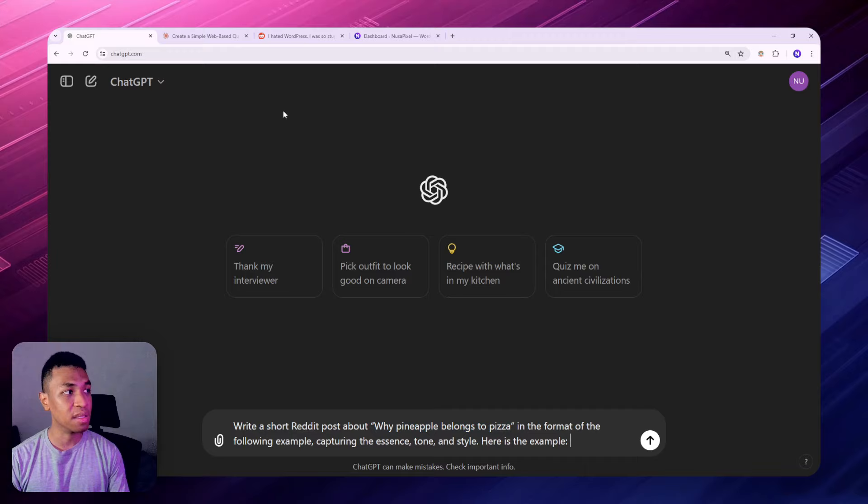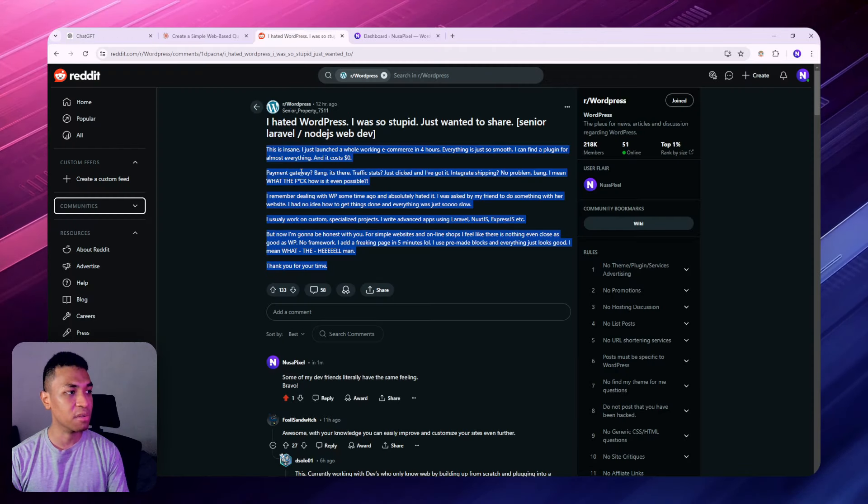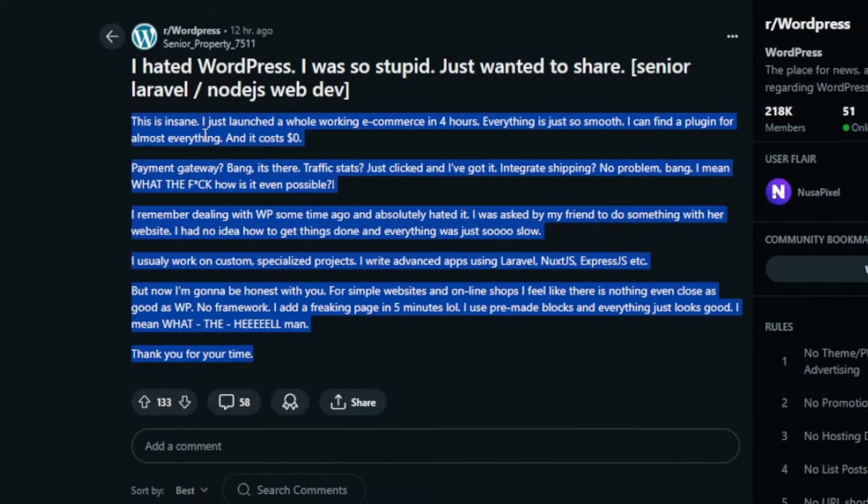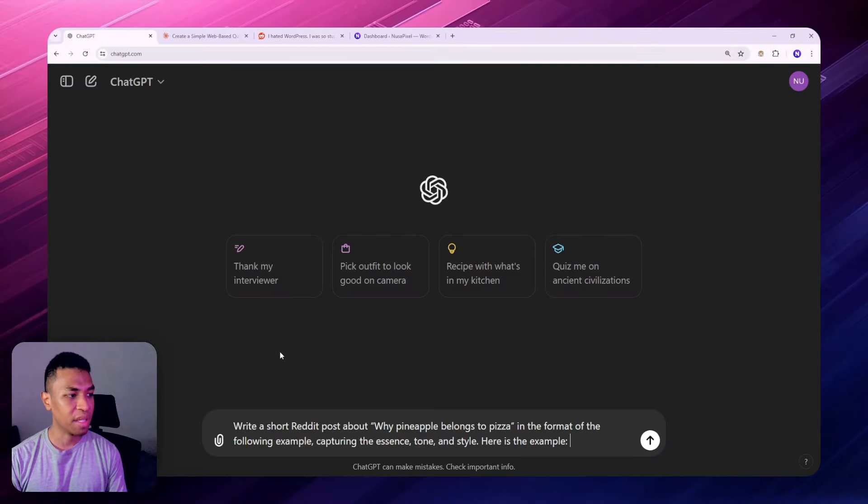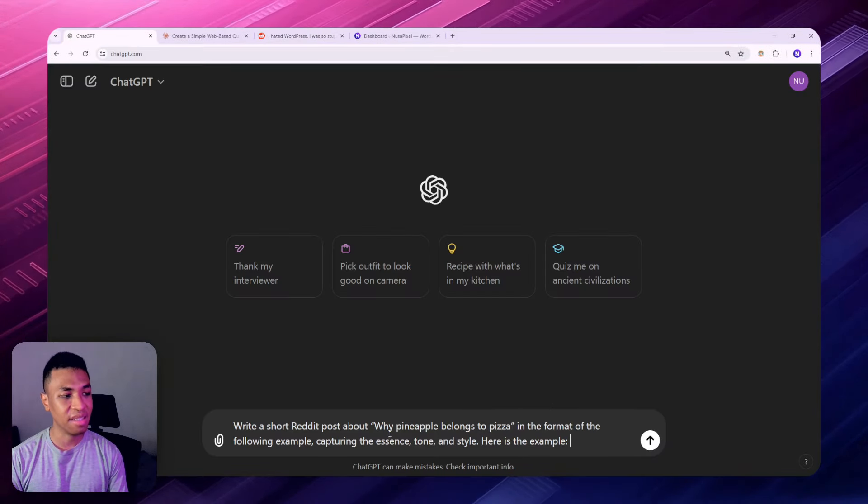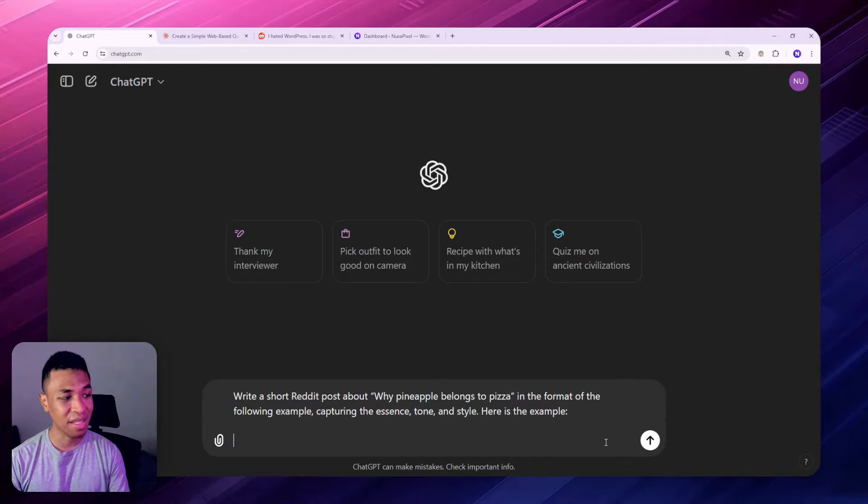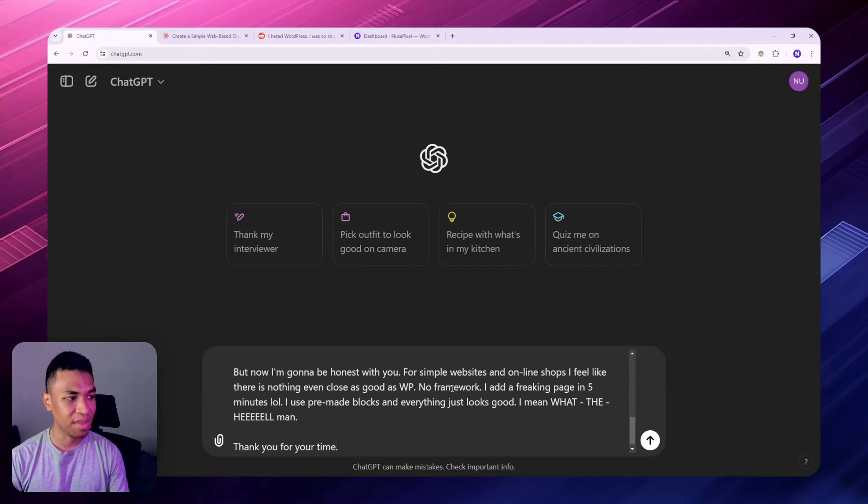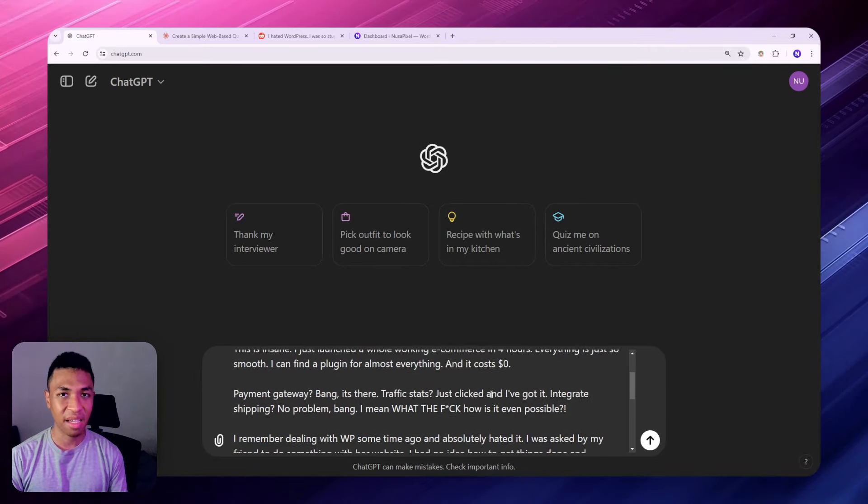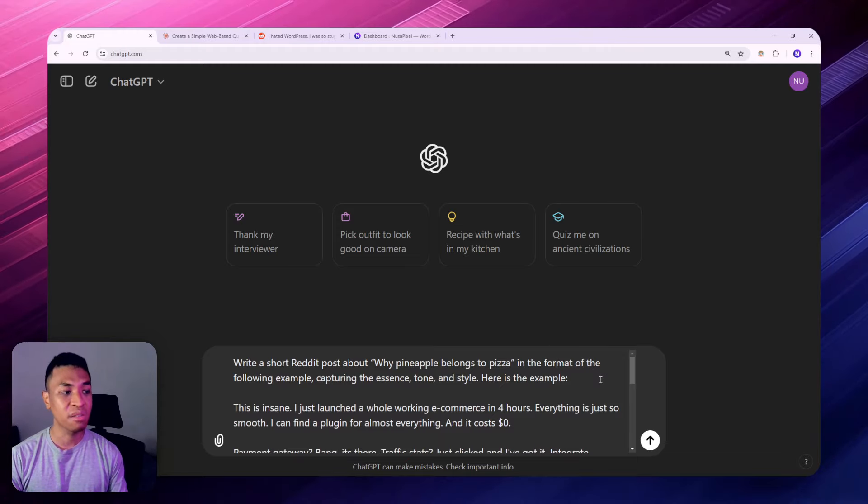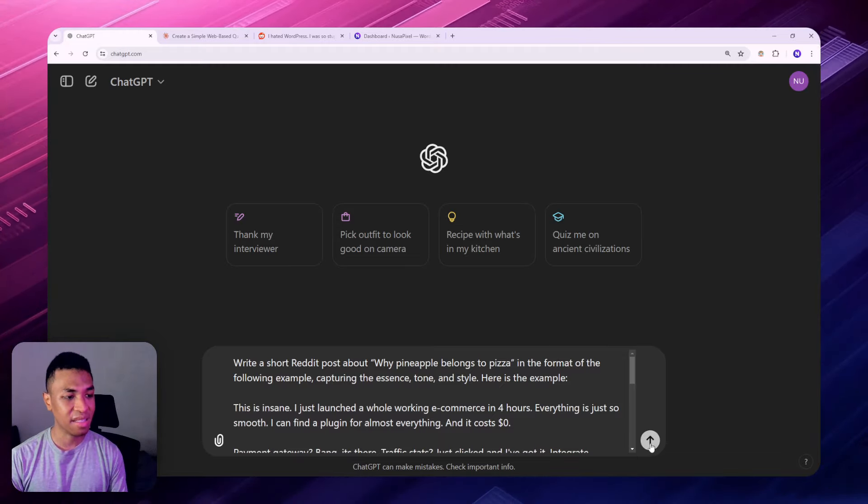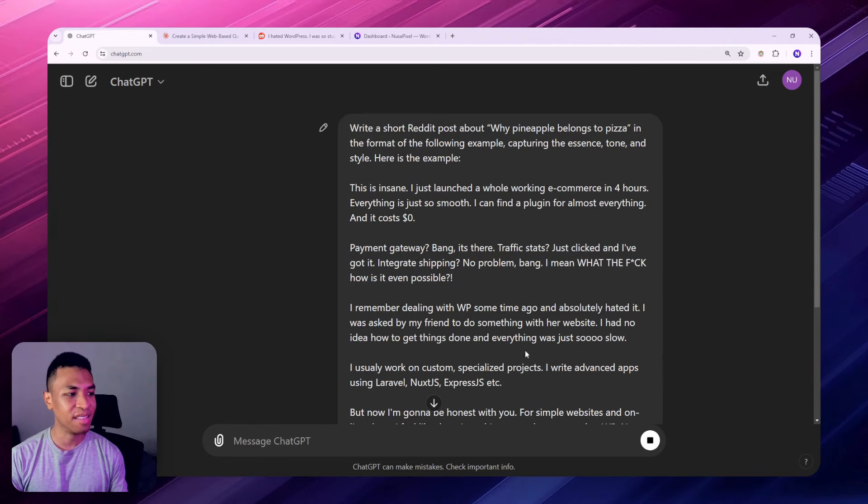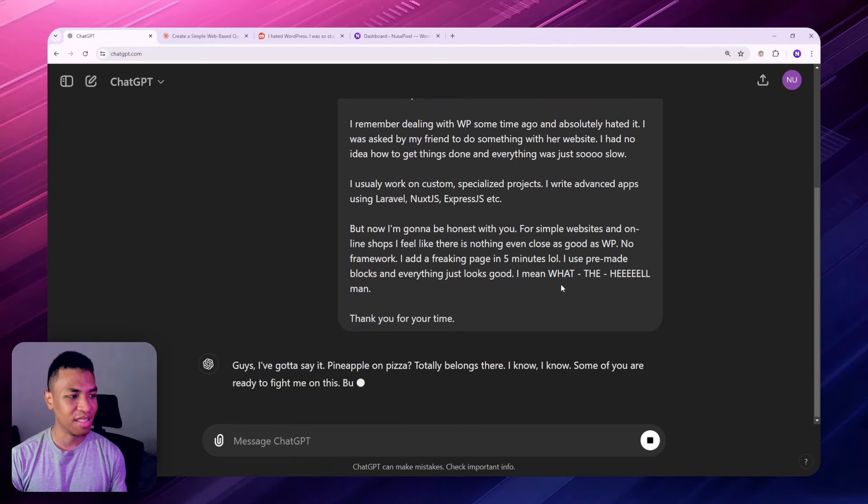Then you can change this to whatever topic that you want. And then for the example, I'm going to use this post on Reddit. Basically this post is very technical, it is talking about website and WordPress, but the topic that I'm asking the AI to generate is about pineapple belongs to pizza, which is completely different. But given that we are giving it the example, the AI should be able to understand the kind of content or the kind of style that we are asking, and therefore the result is going to be much more accurate. So let's click enter and let's see what is going to happen.